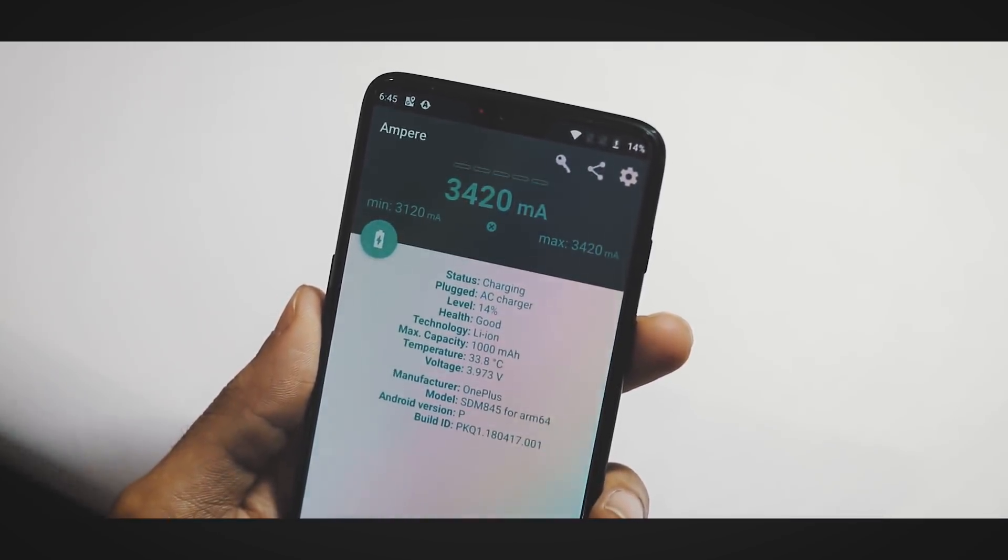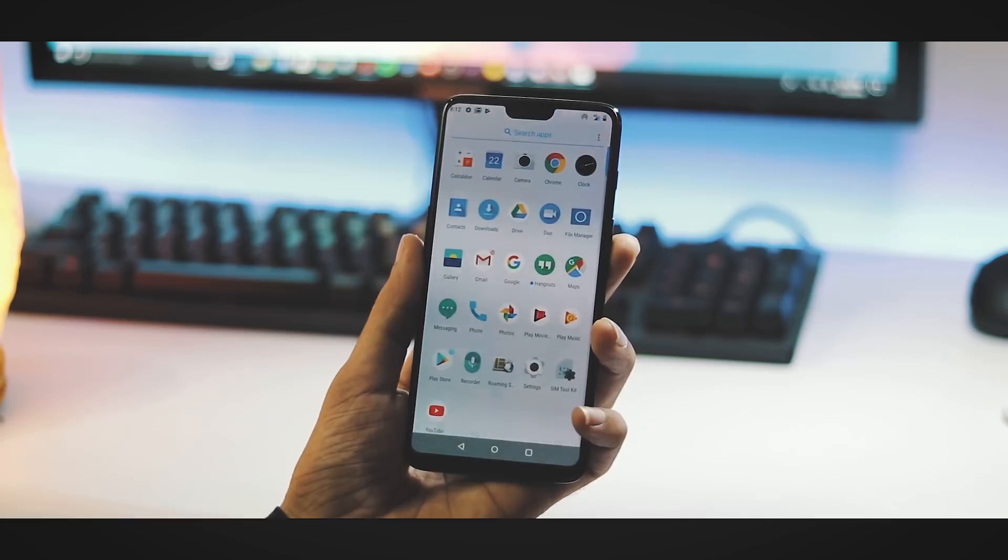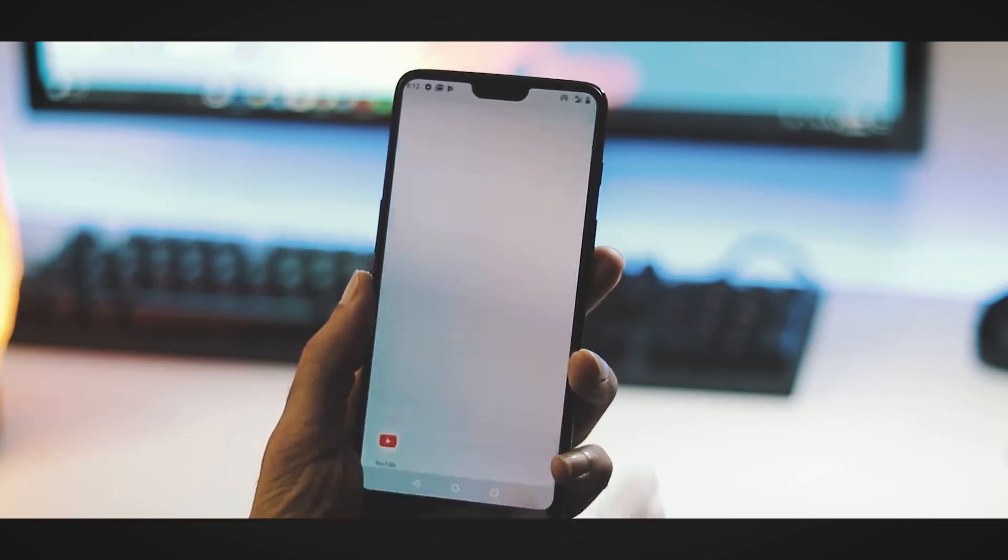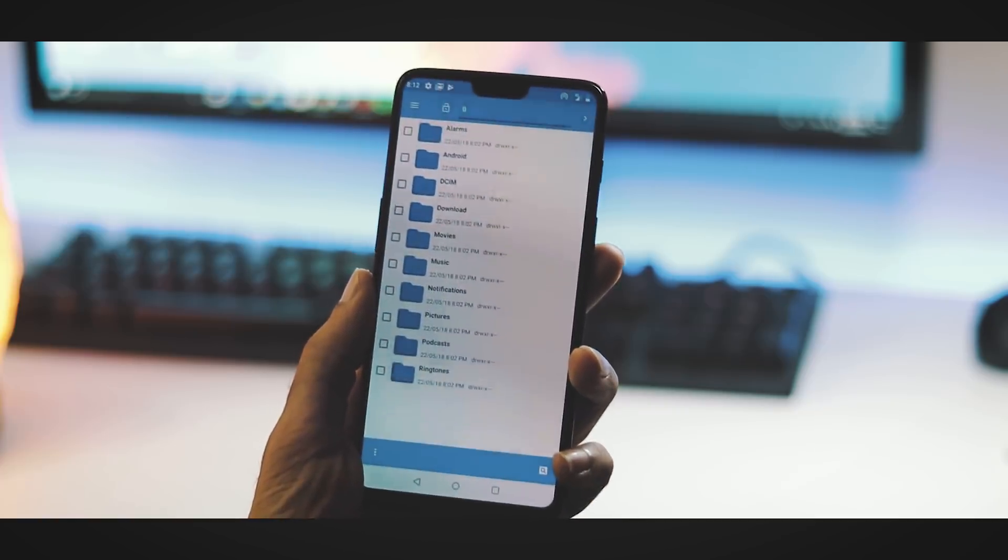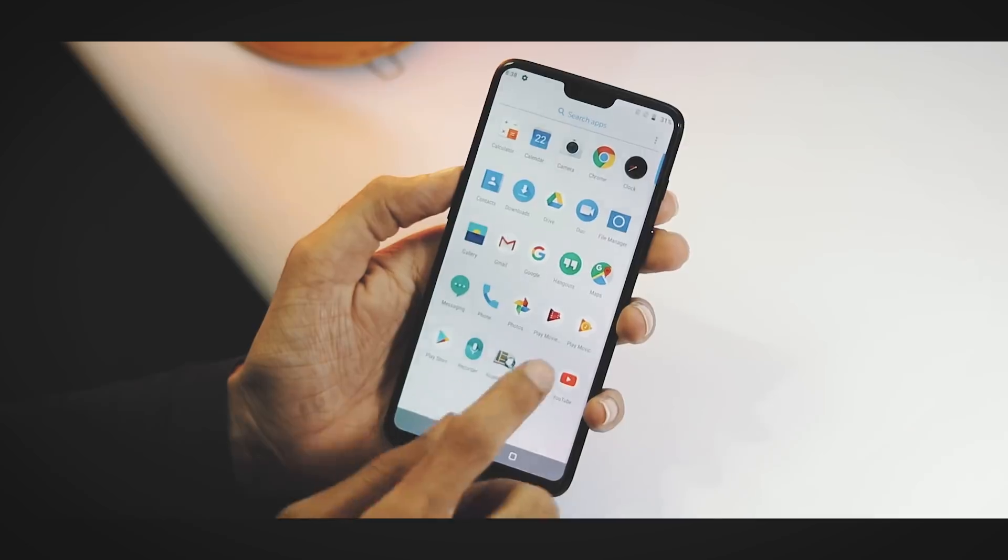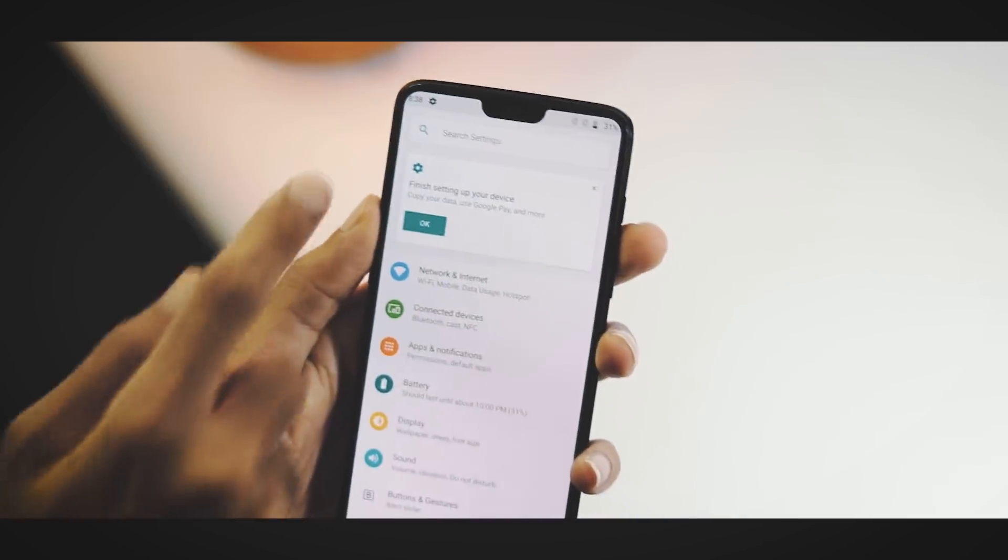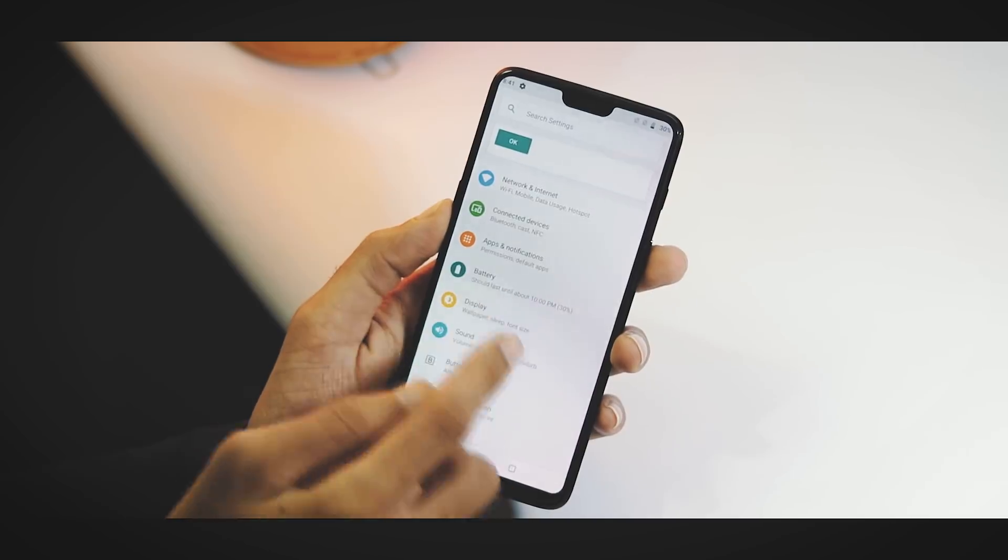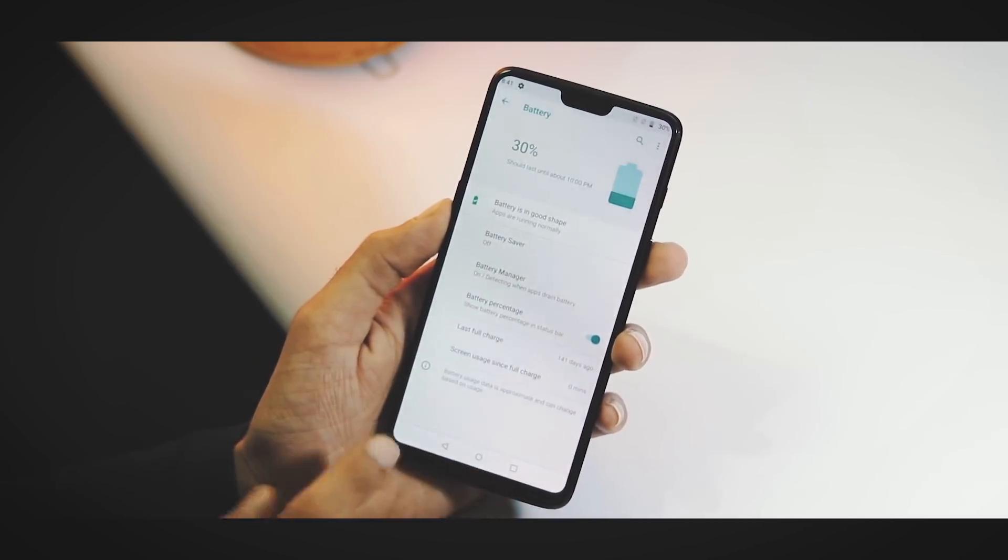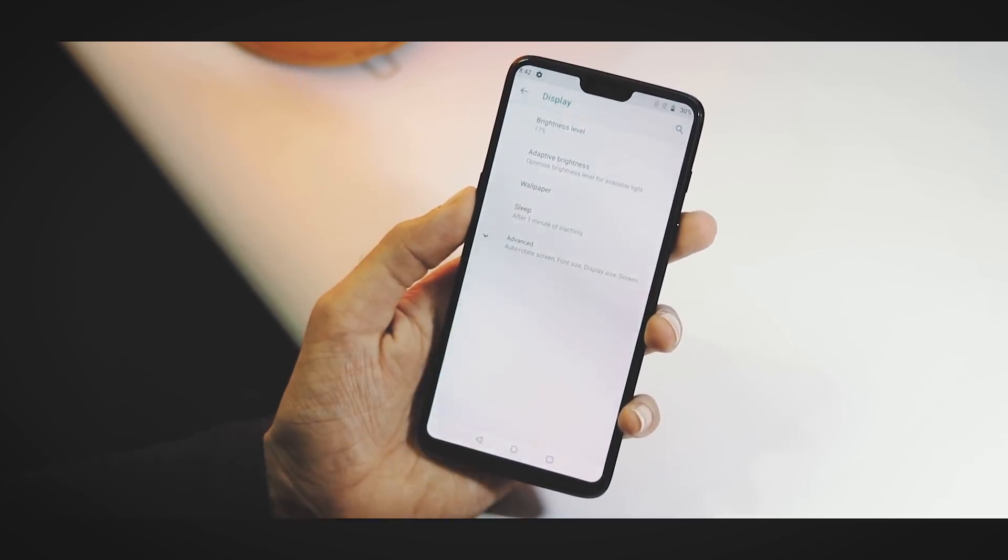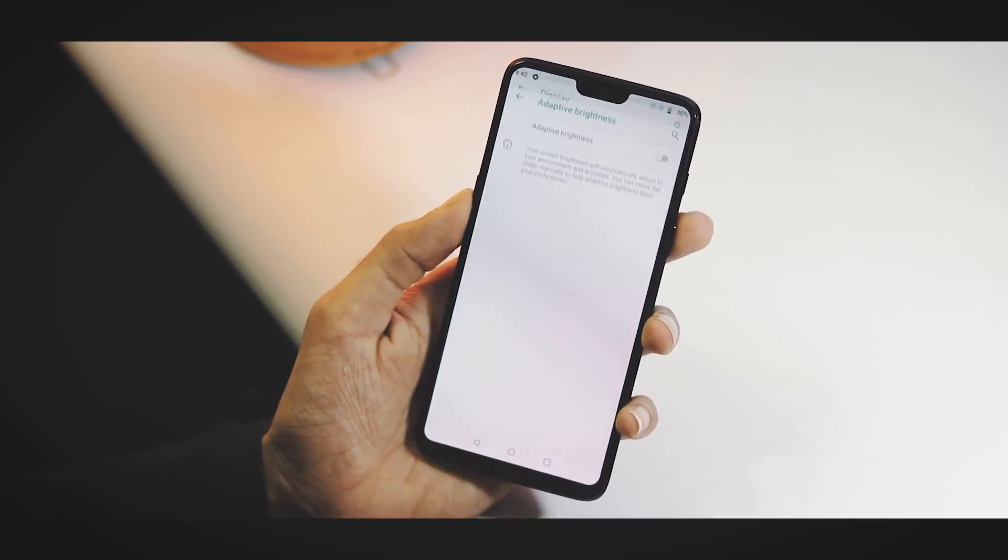These are the default apps you get with the ROM minus Hangouts. The file manager included here is a very old CyanogenMod file manager. This is the Settings panel with a bunch of colored icons. We have search bar at the top. You can enable battery percentage on the status bar from the battery menu, and as you can see there are a couple of broken things here like the last charge and the screen on time.